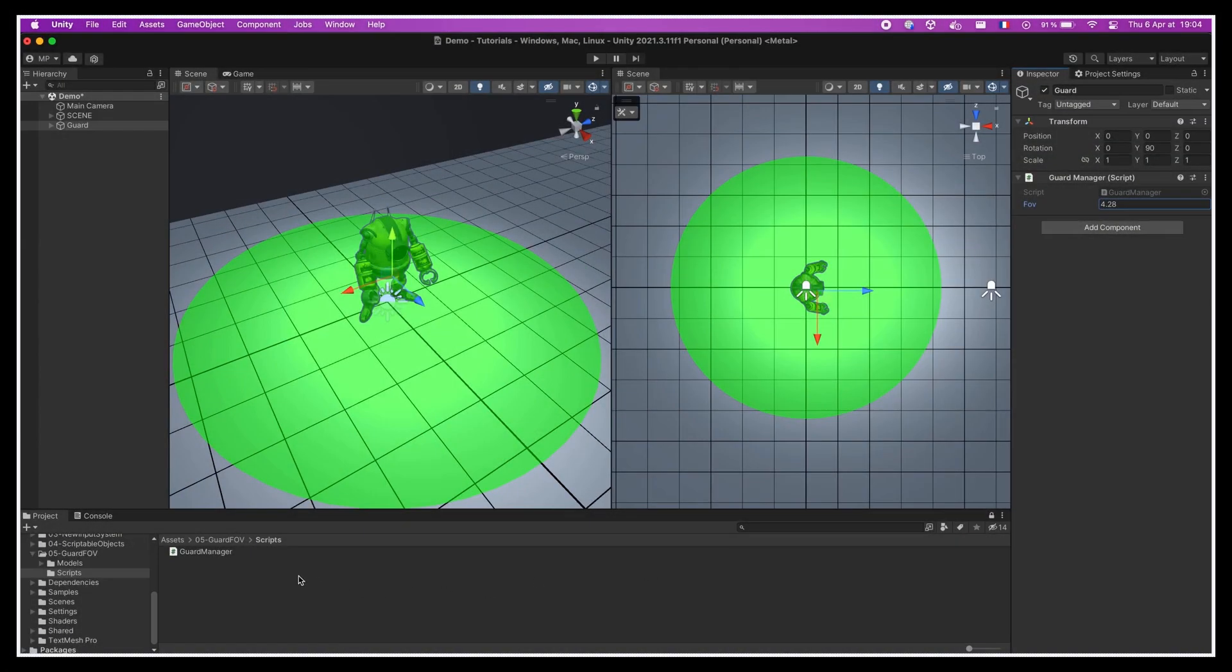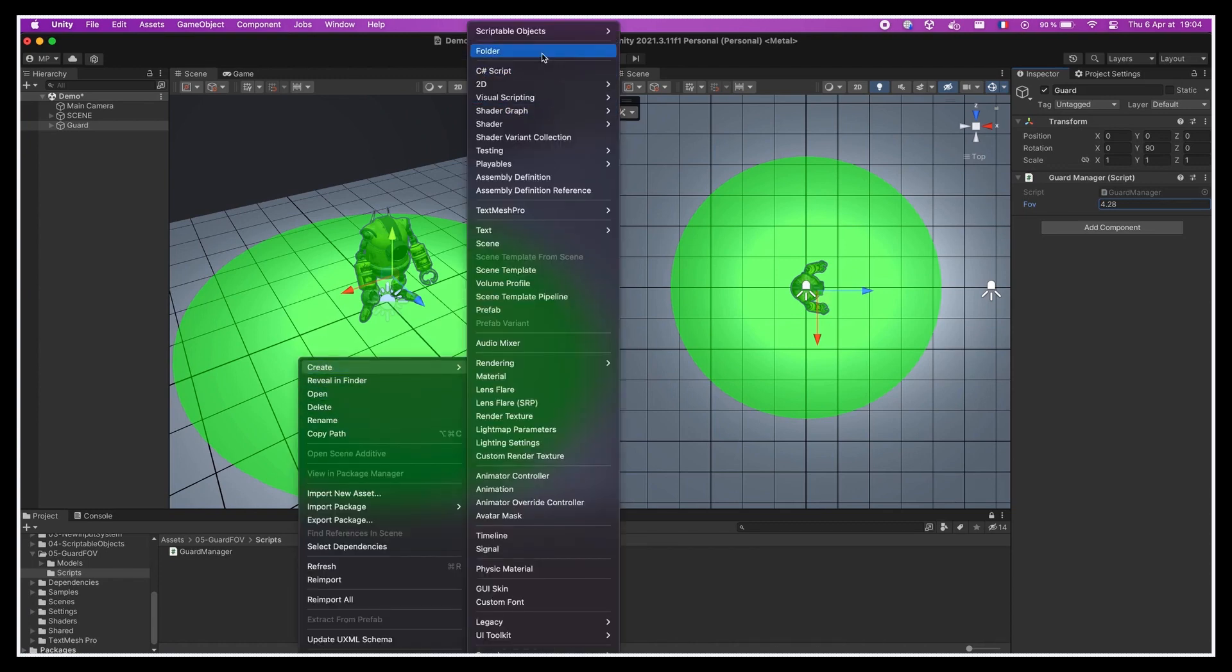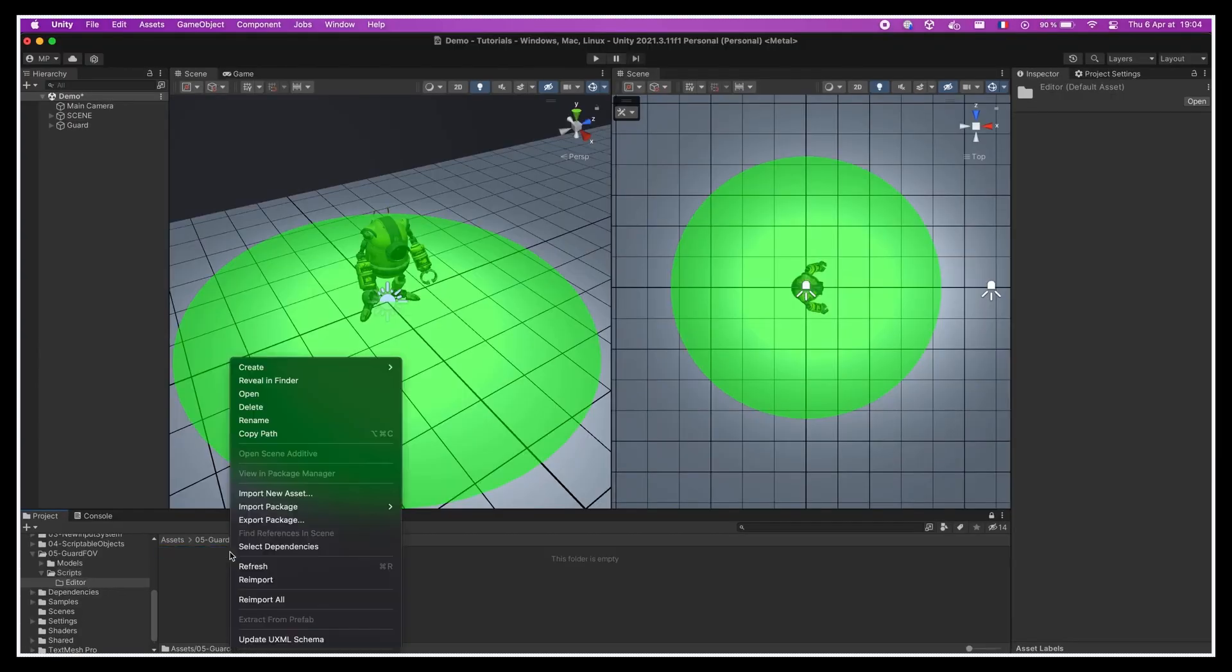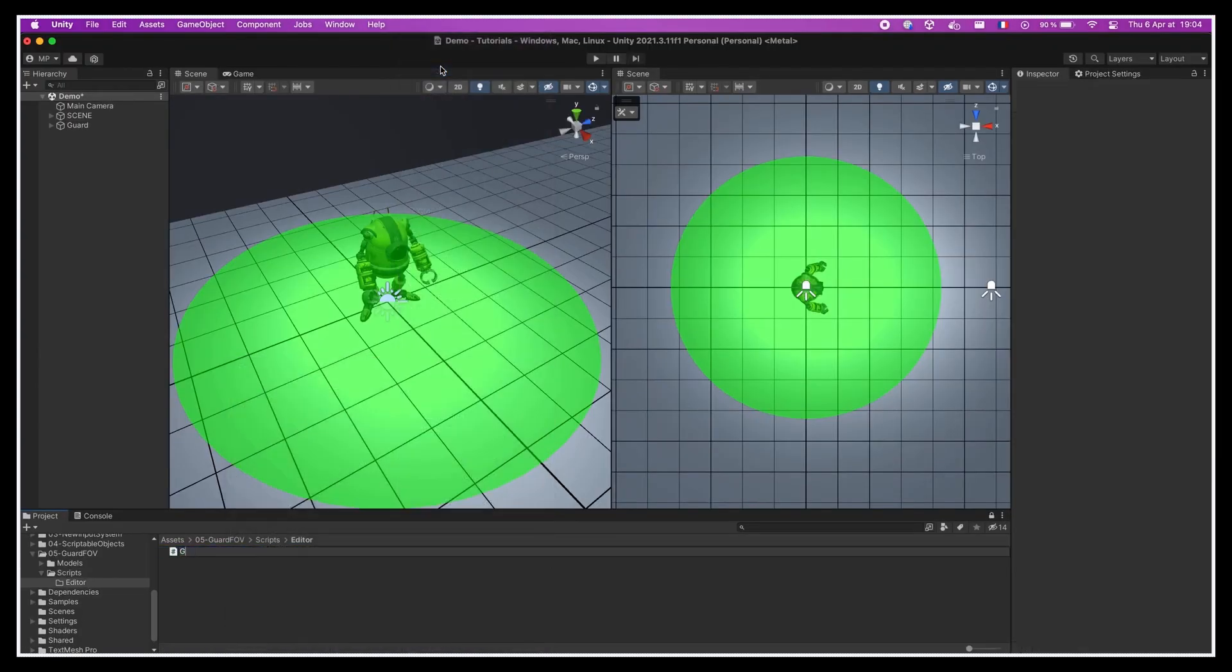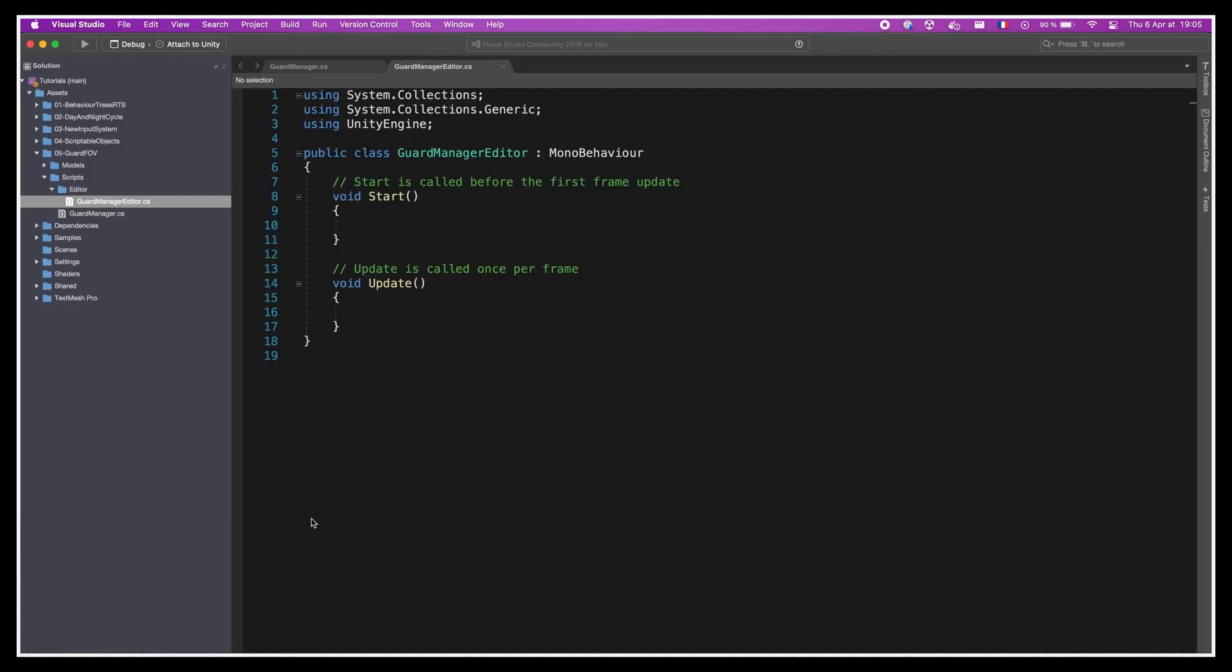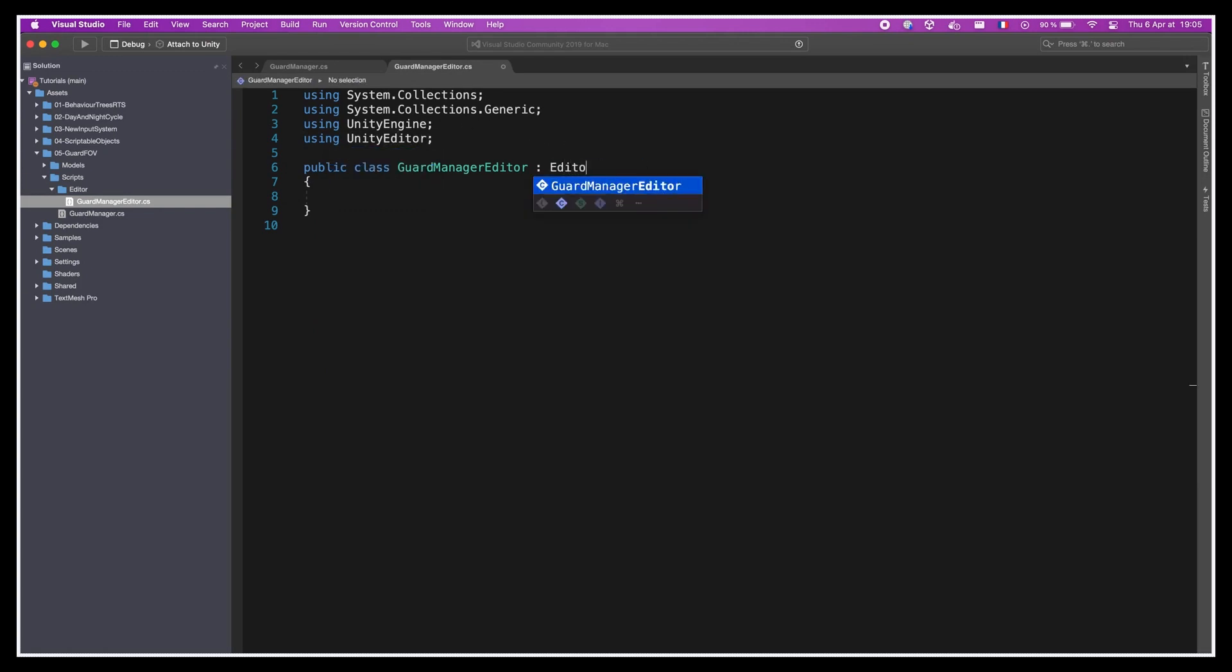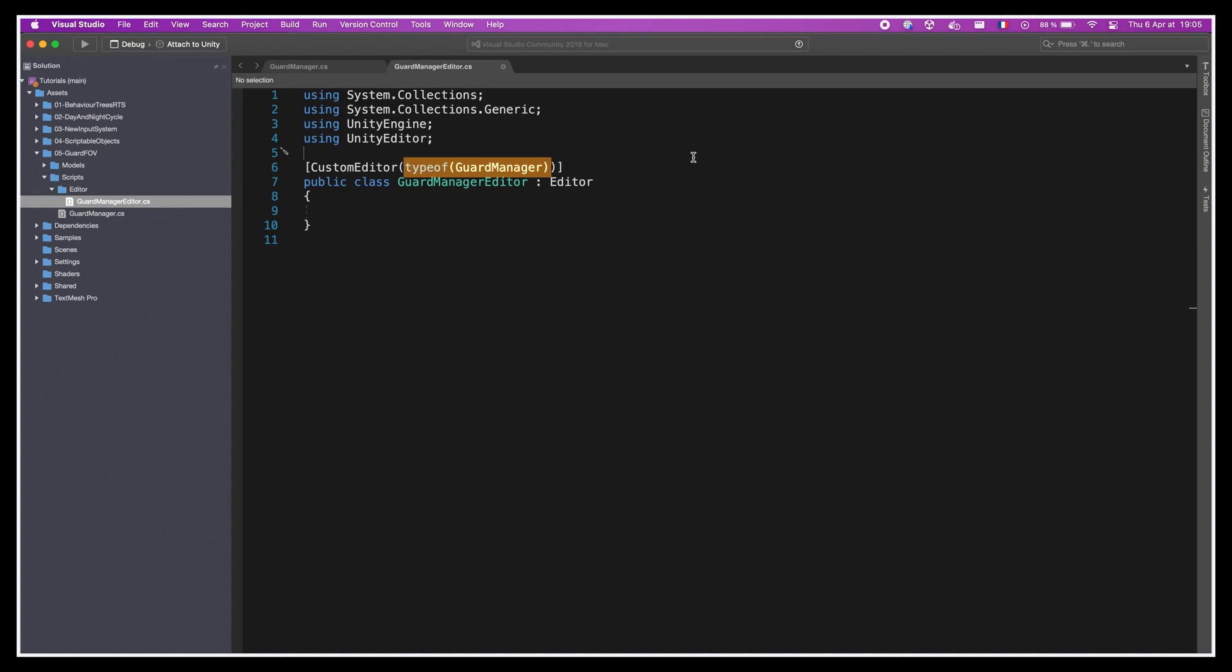This is quite easy to do. All we have to do is follow 4 steps. First, we'll create a new folder named Editor anywhere inside our project. Then inside this folder, we'll make a new C# script, for example one called GuardManagerEditor. Then we'll open the script, import the UnityEditor package at the top, and set that our GuardManagerEditor inherit from Unity's built-in Editor C# class. Finally, we'll give our class a custom editor attribute and pass in the name of the script to control via this editor, using the typeof built-in function.